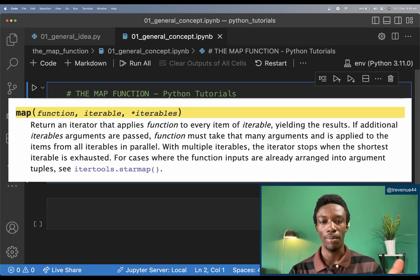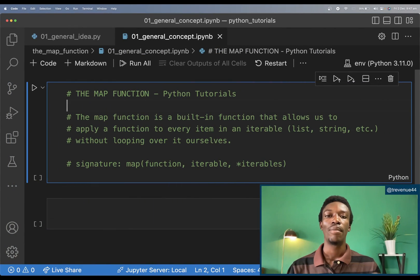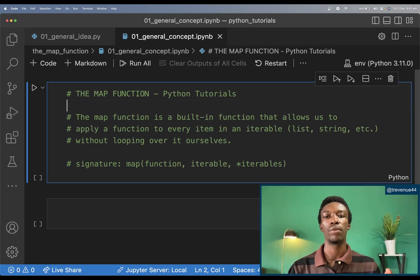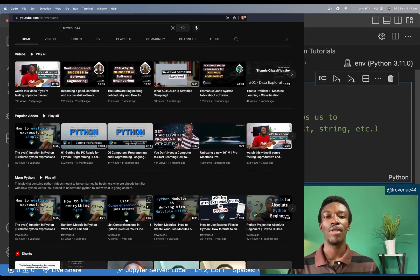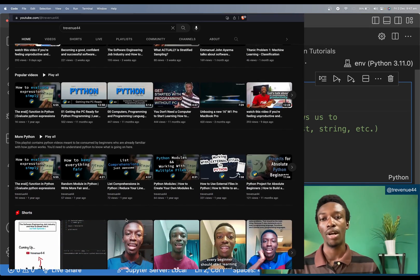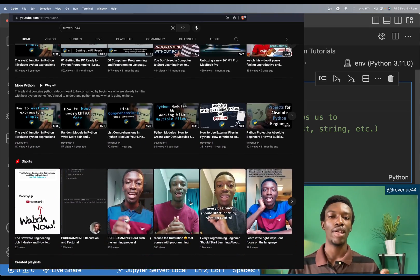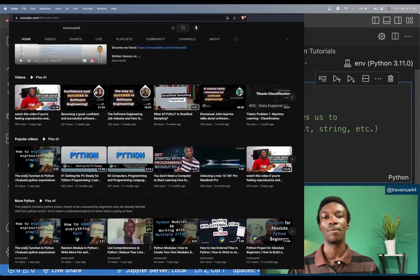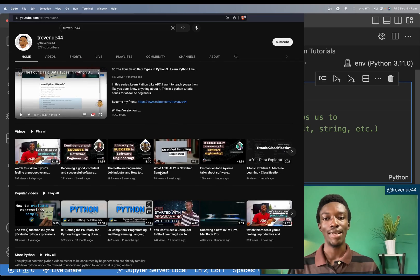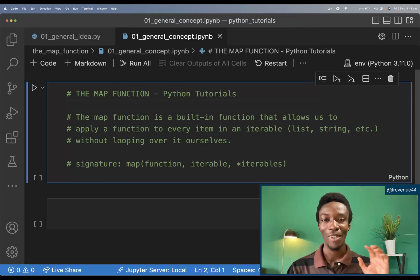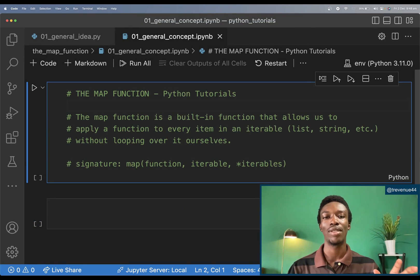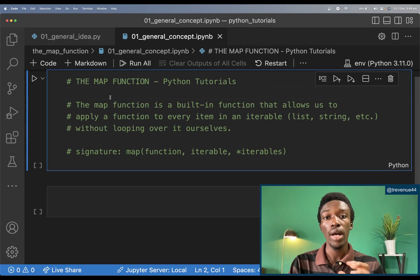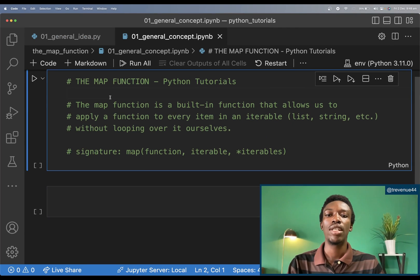My name is Paul and welcome to my channel. I create content relating to Python programming, general growth as a software engineer, machine learning, and more. Consider subscribing in order not to miss out. Now let's get into the video. So what is the map function?